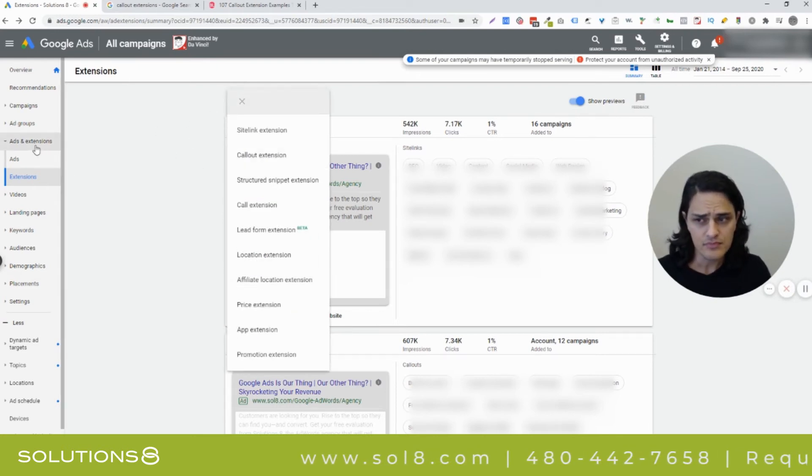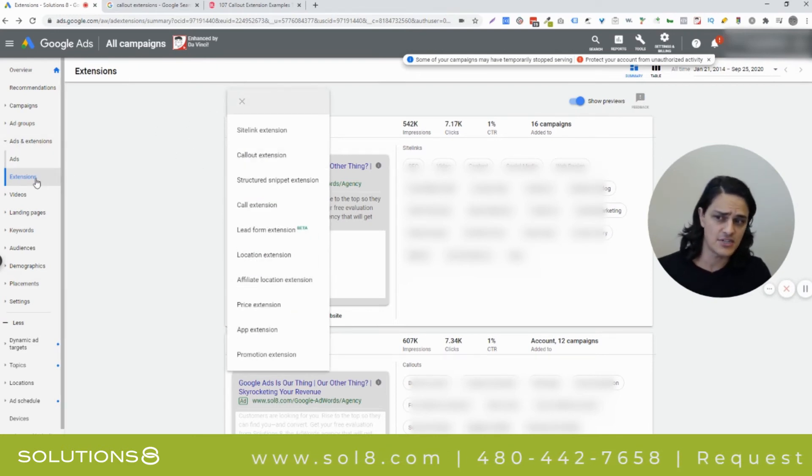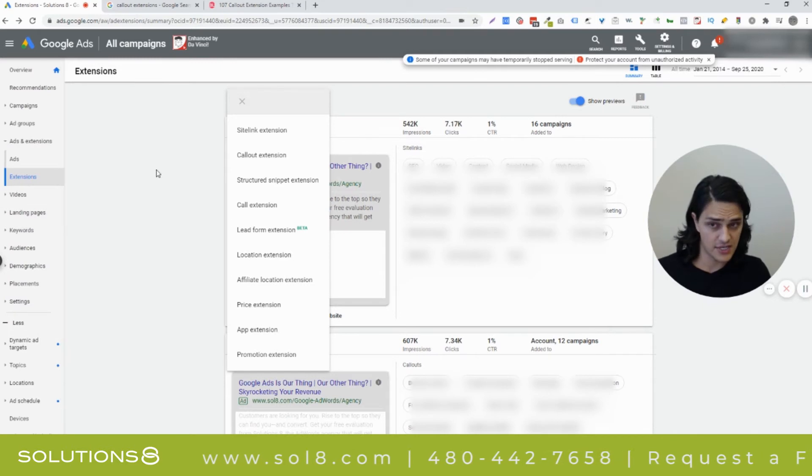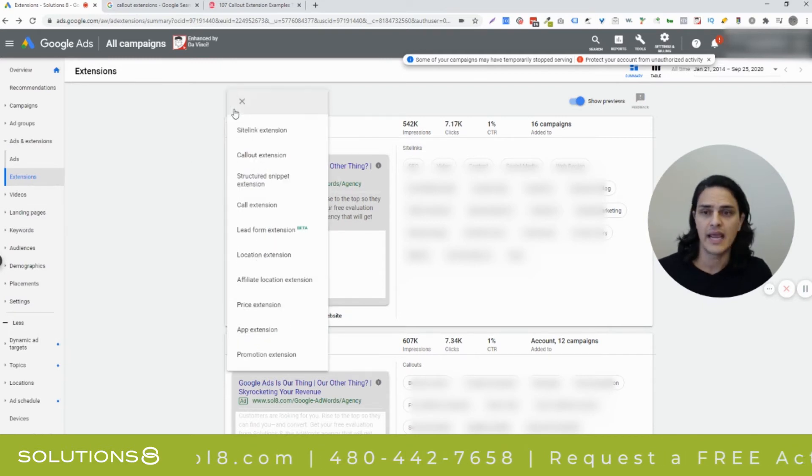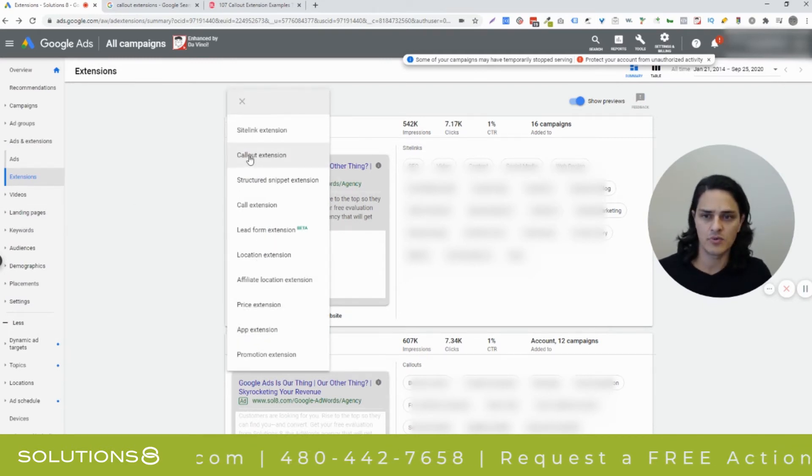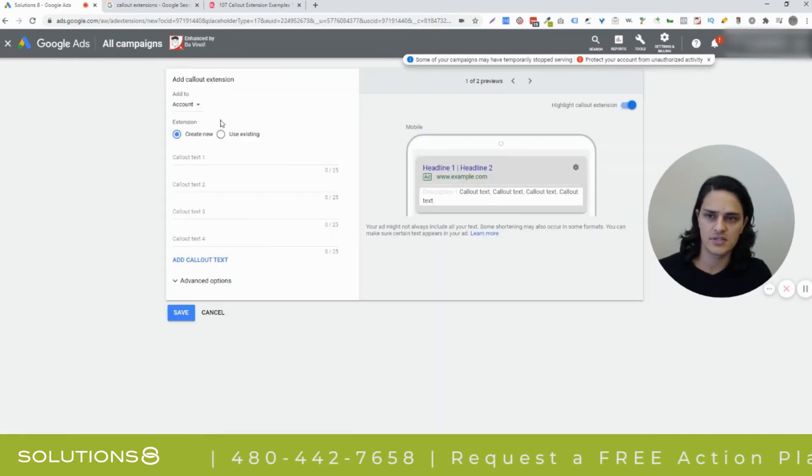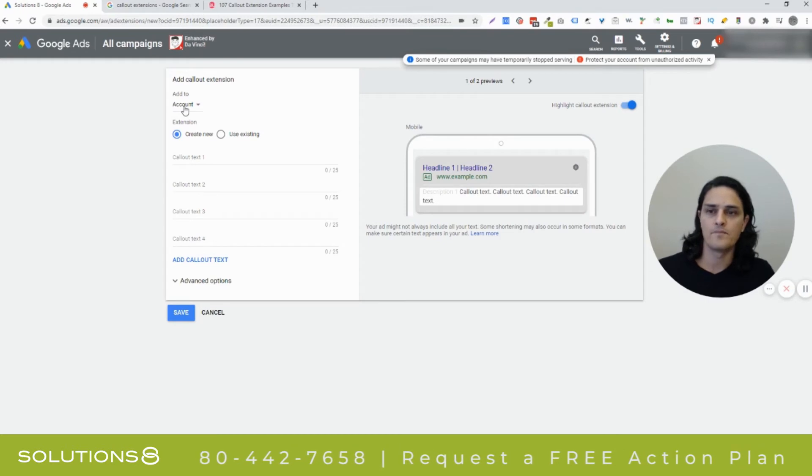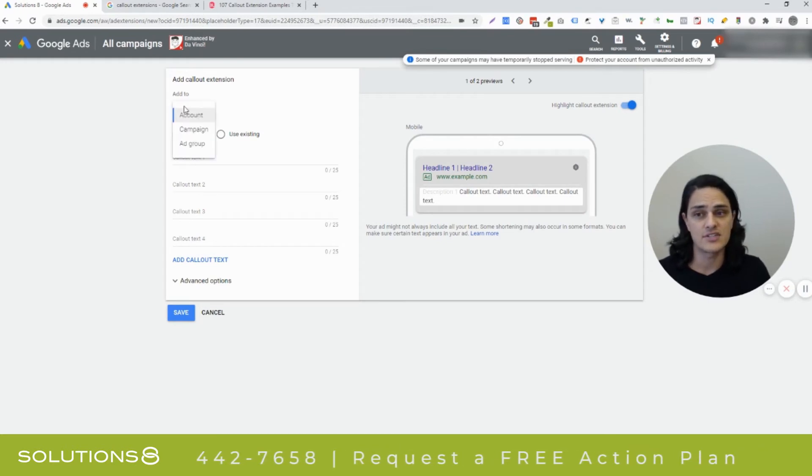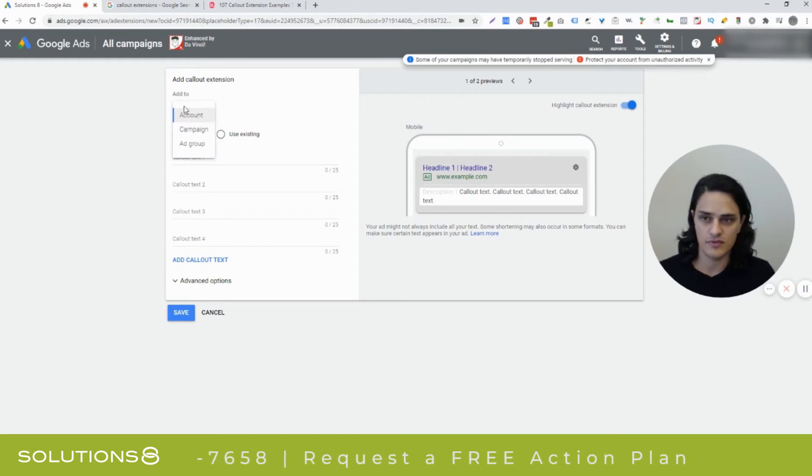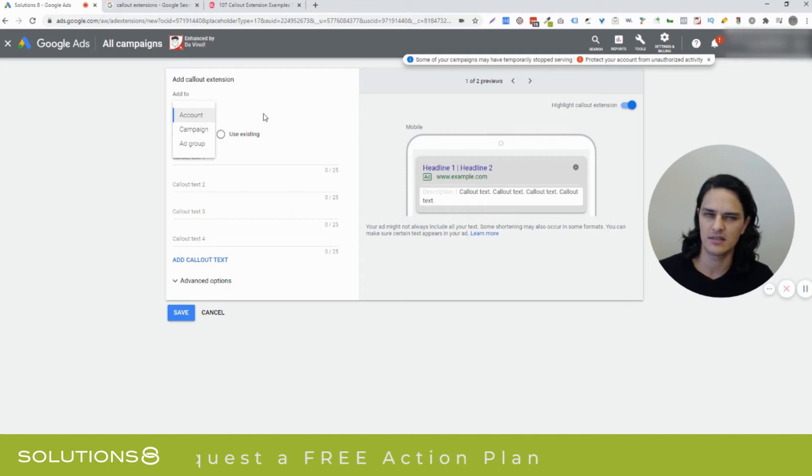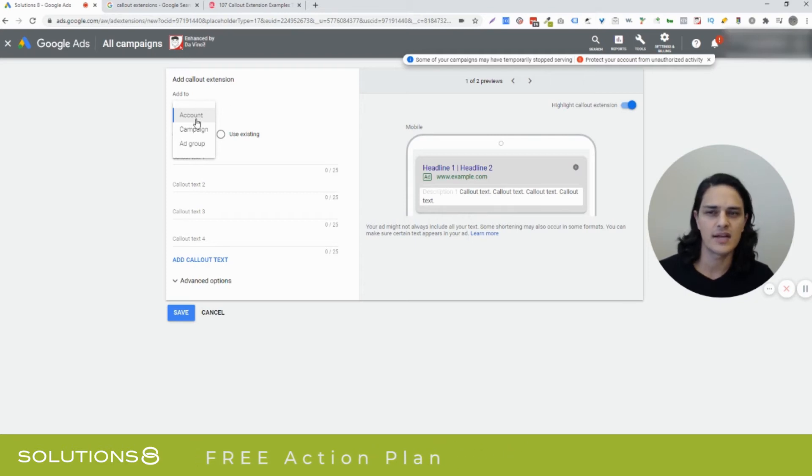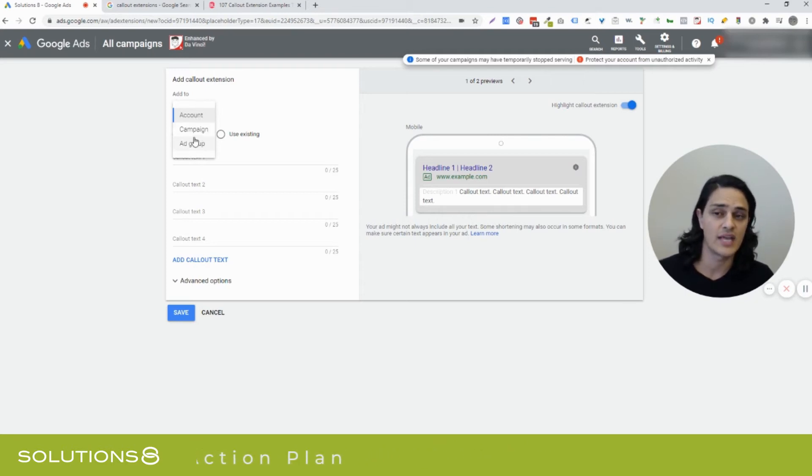In ads and extensions under extensions, you're going to click on your little bubble and in the little bubble, we're going to select callout extensions. You can add these extensions and this is true for, I was going to say all extensions. And I think that's true. You can add extensions from the account level, the campaign level or the ad group level.